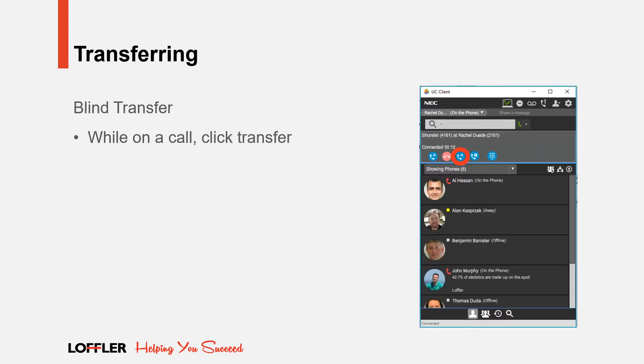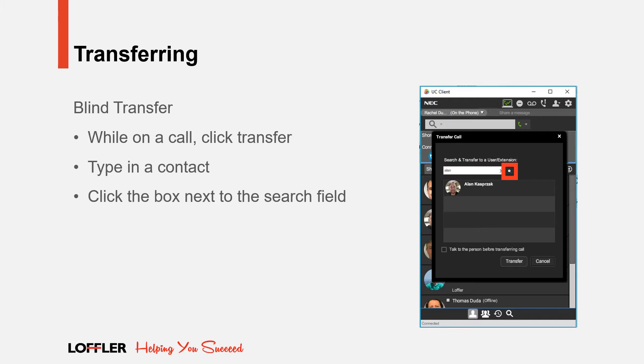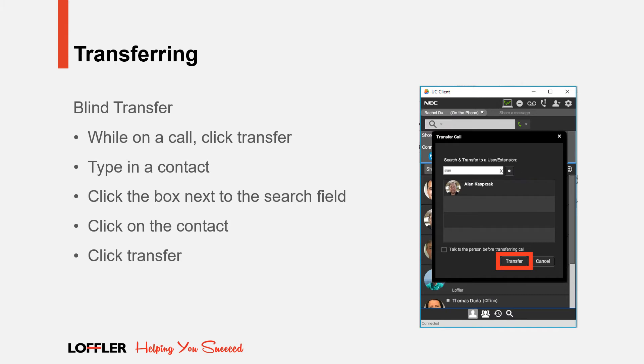Another type of transfer is called blind transfer. While on a call, click Transfer. Type in the name of the contact. Click the box next to the search field, select the contact, and click Transfer.